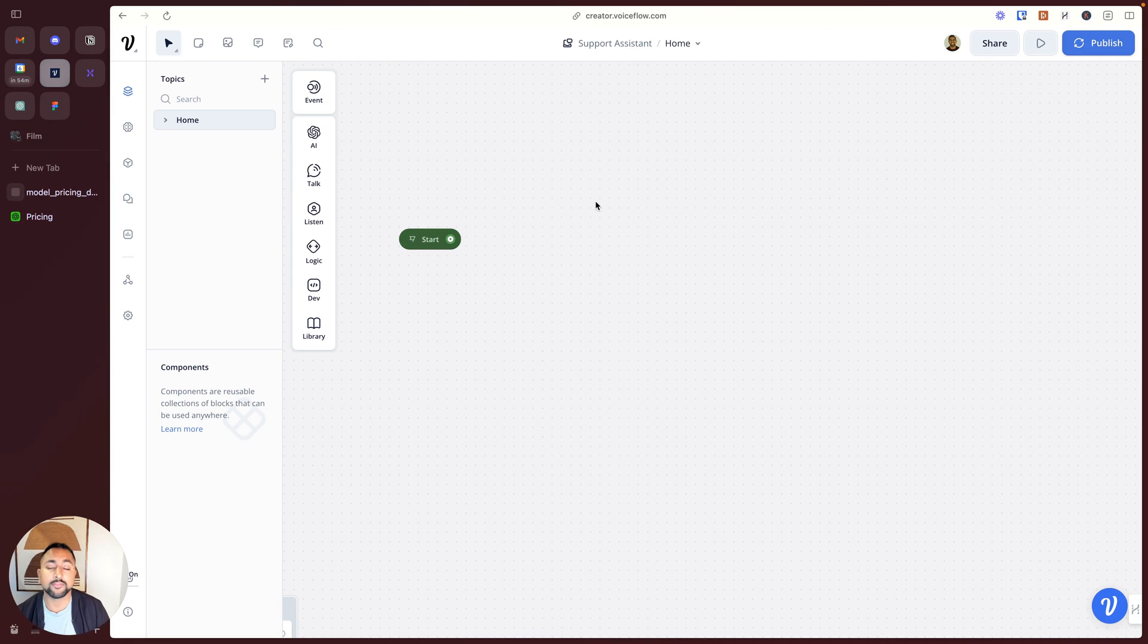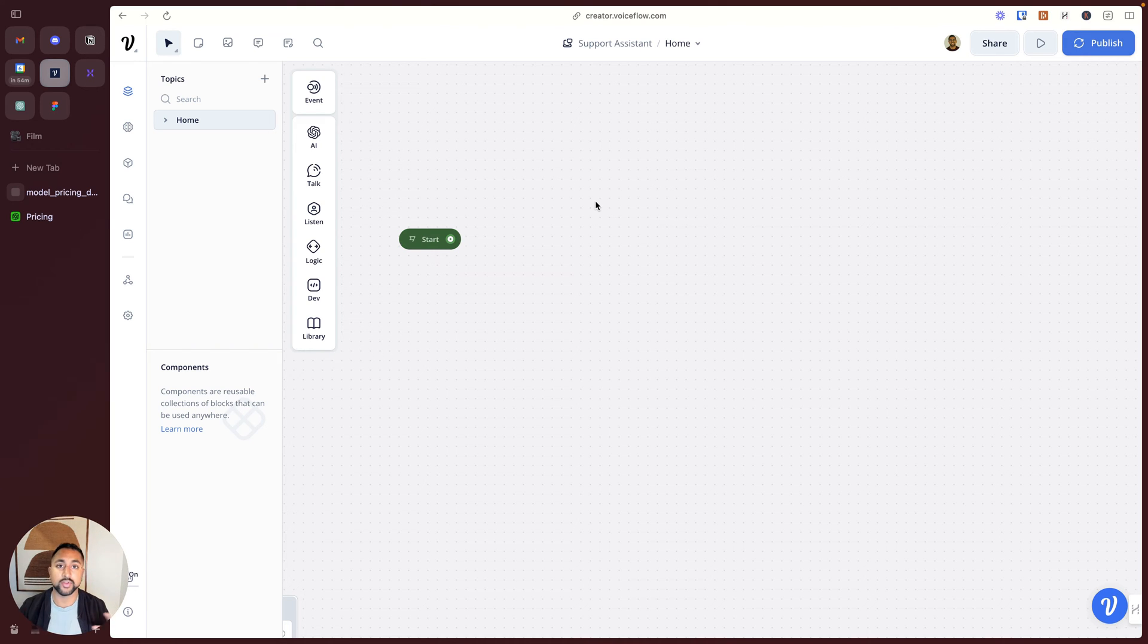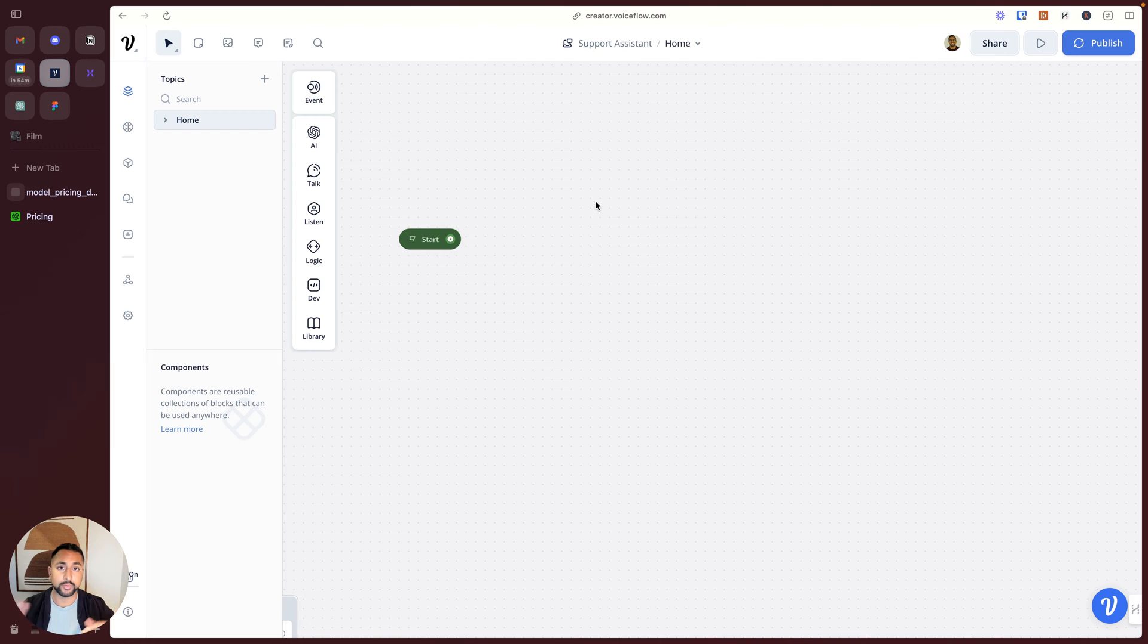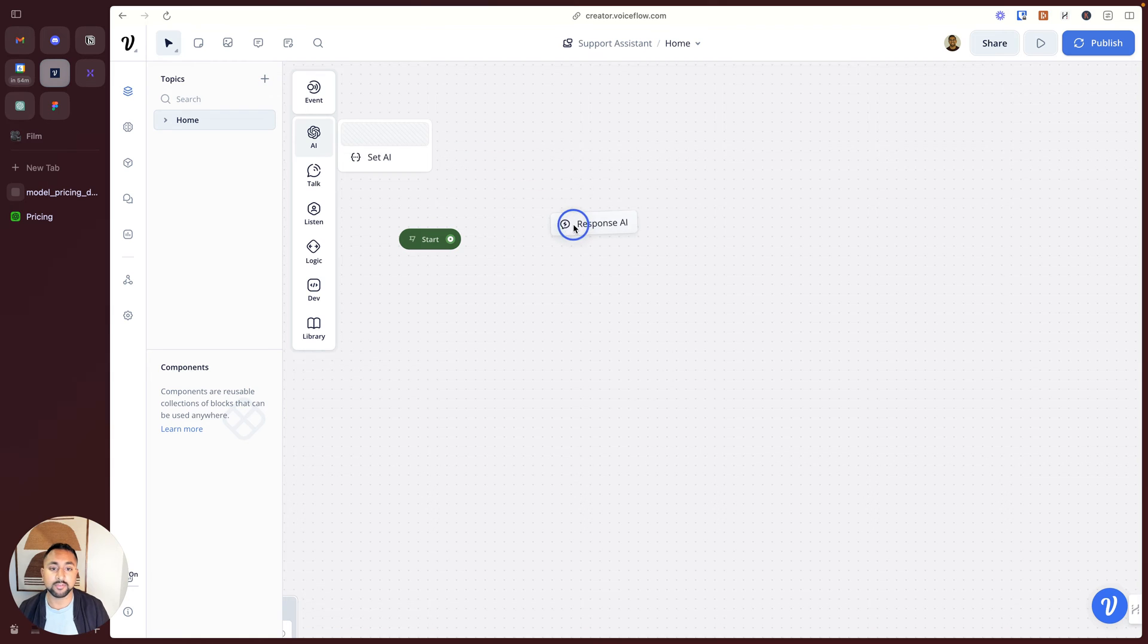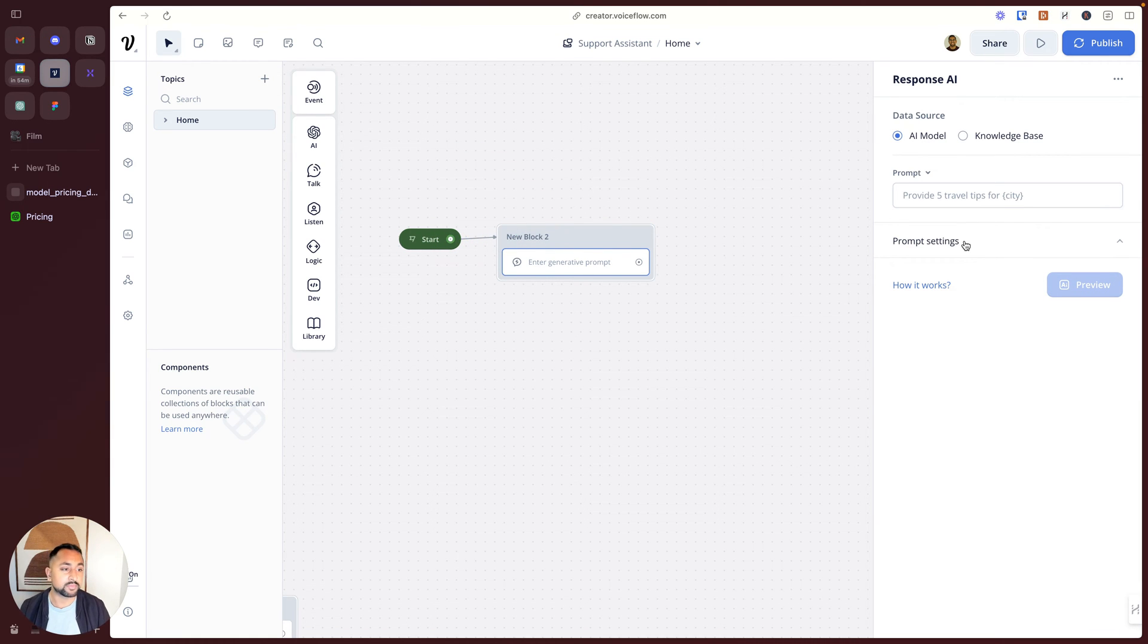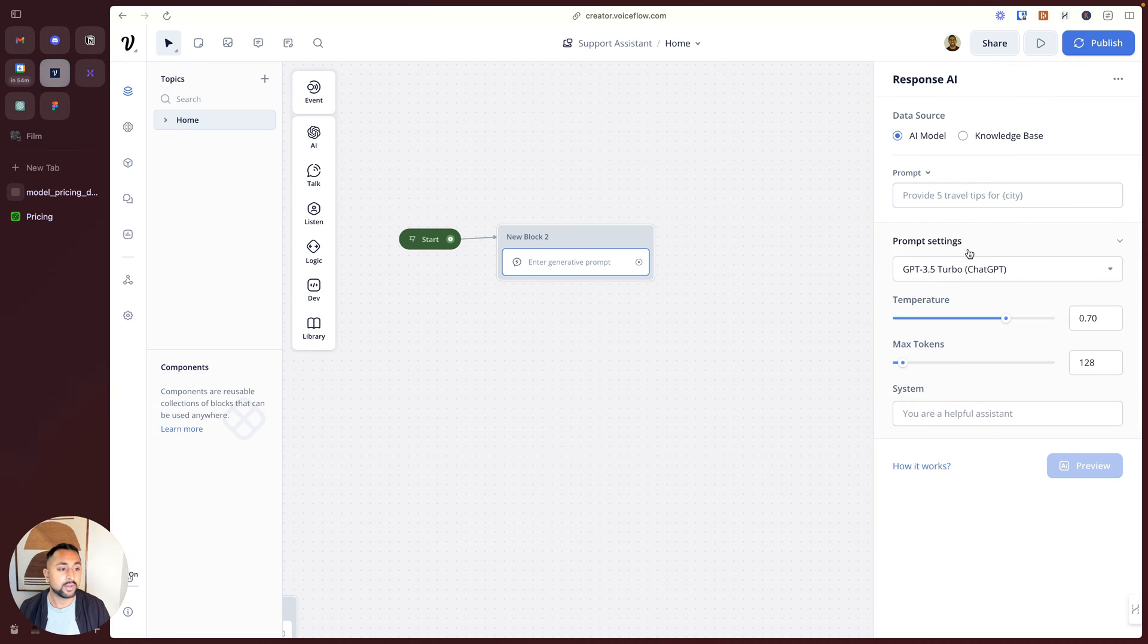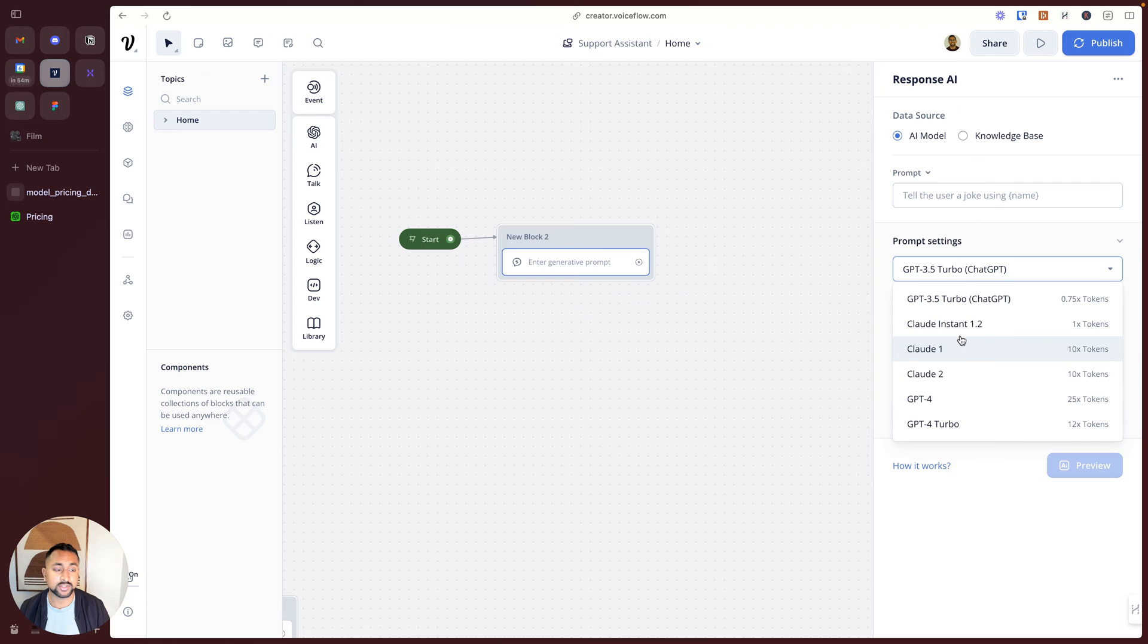So here we are in VoiceFlow. If you haven't used it, VoiceFlow is a tool to be able to build AI assistants, letting you use any of the different models that are available, allowing you to switch between them without needing to think about different API keys and costs. If I drag out the AI step in VoiceFlow and connect it up, you'll notice that I have the prompt settings here. In my prompt settings, I can use any of these different models interchangeably within my assistant.